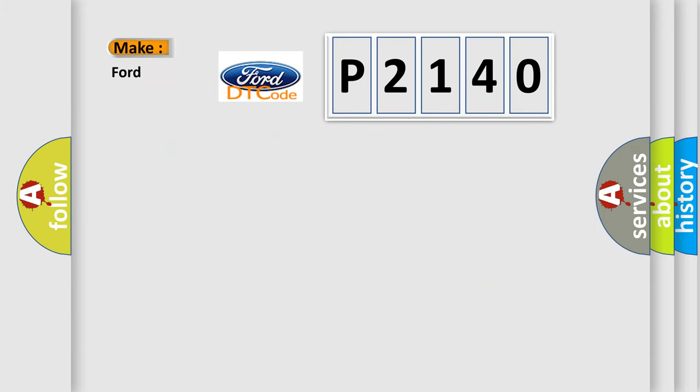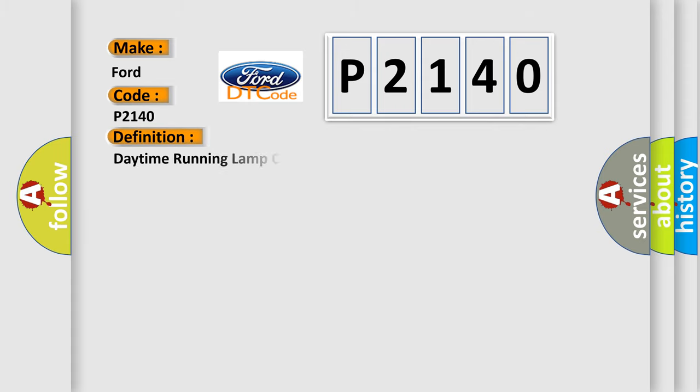So, what does the diagnostic trouble code P2140 interpret specifically for Infinity car manufacturers? The basic definition is: Daytime running lamp control circuit.